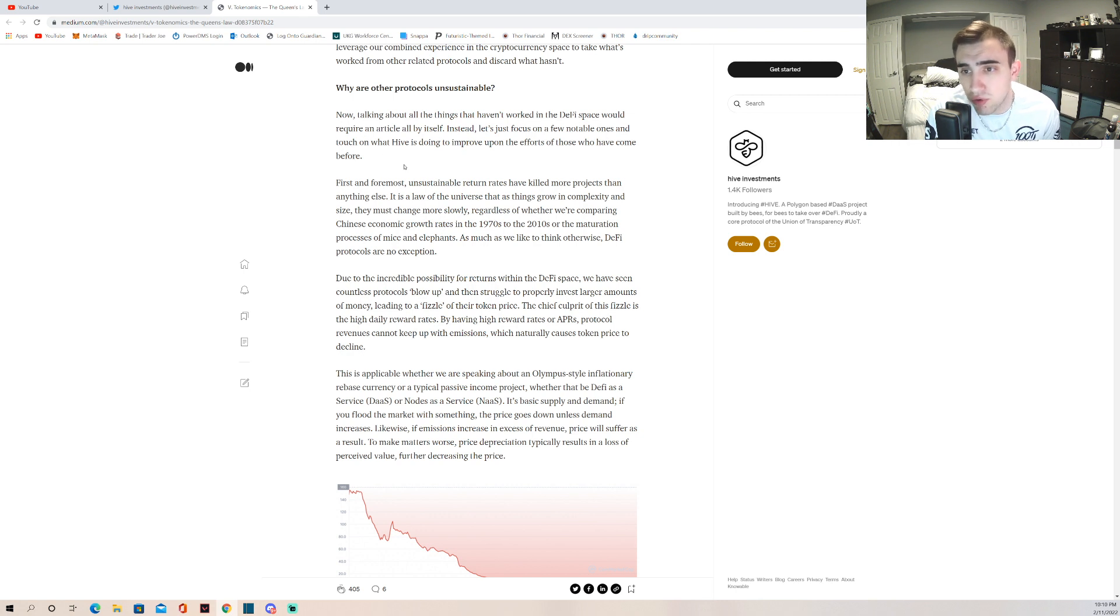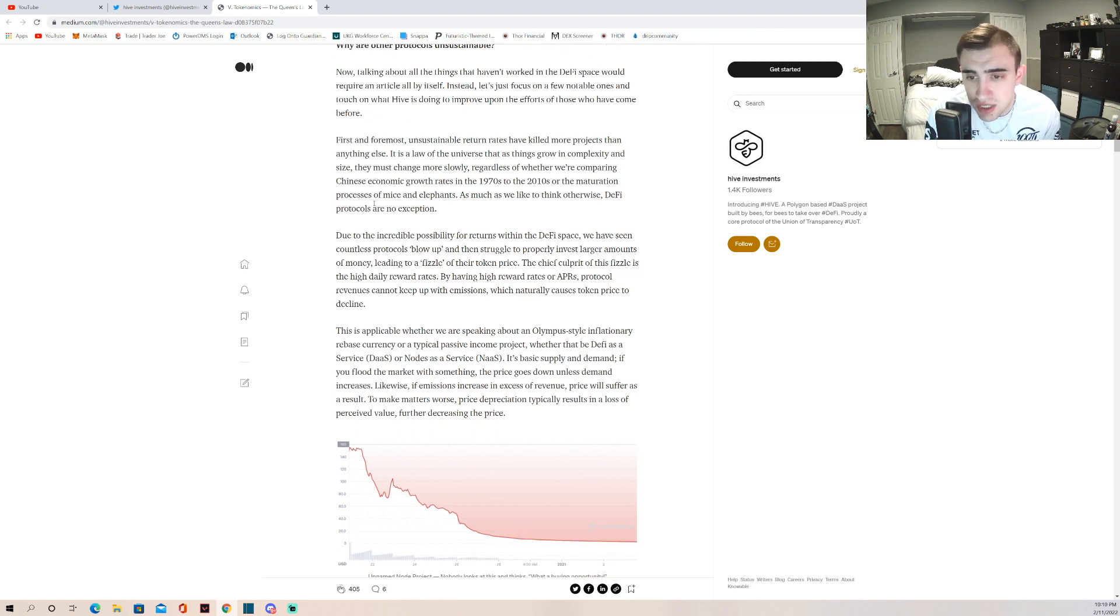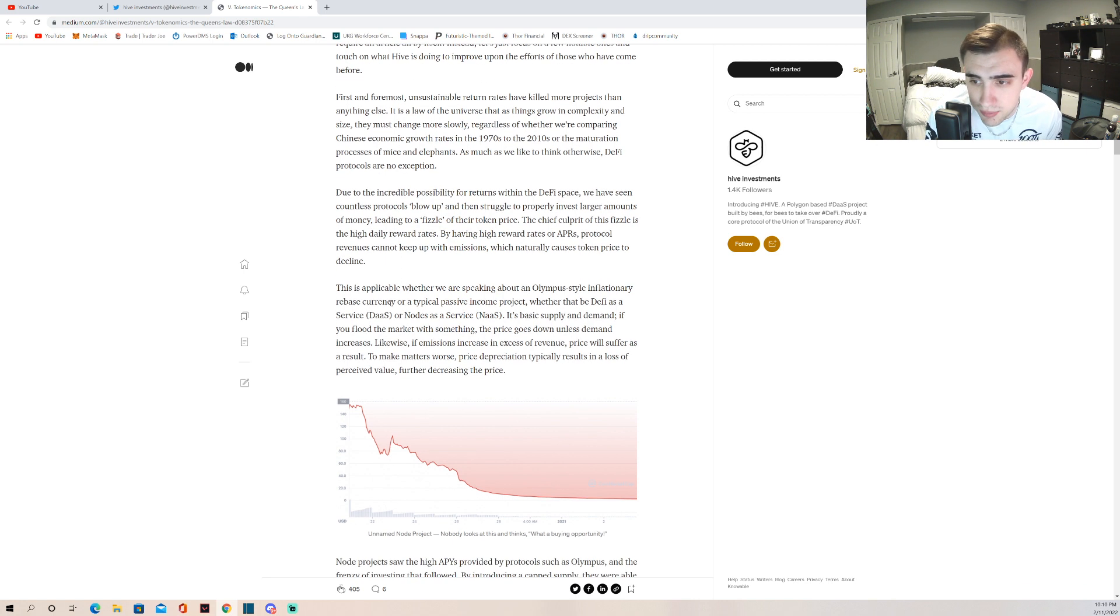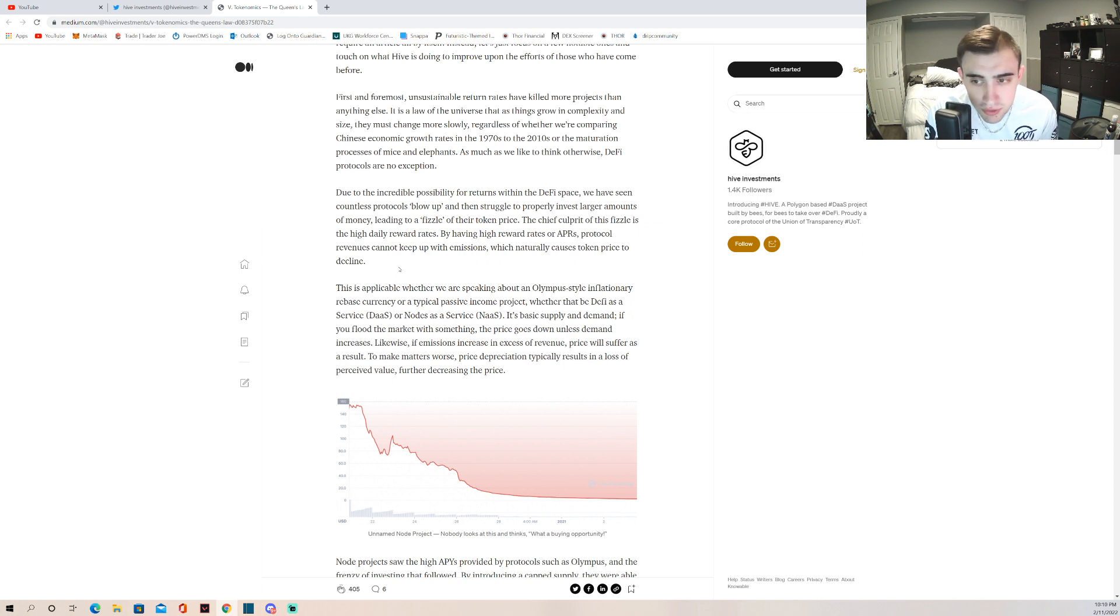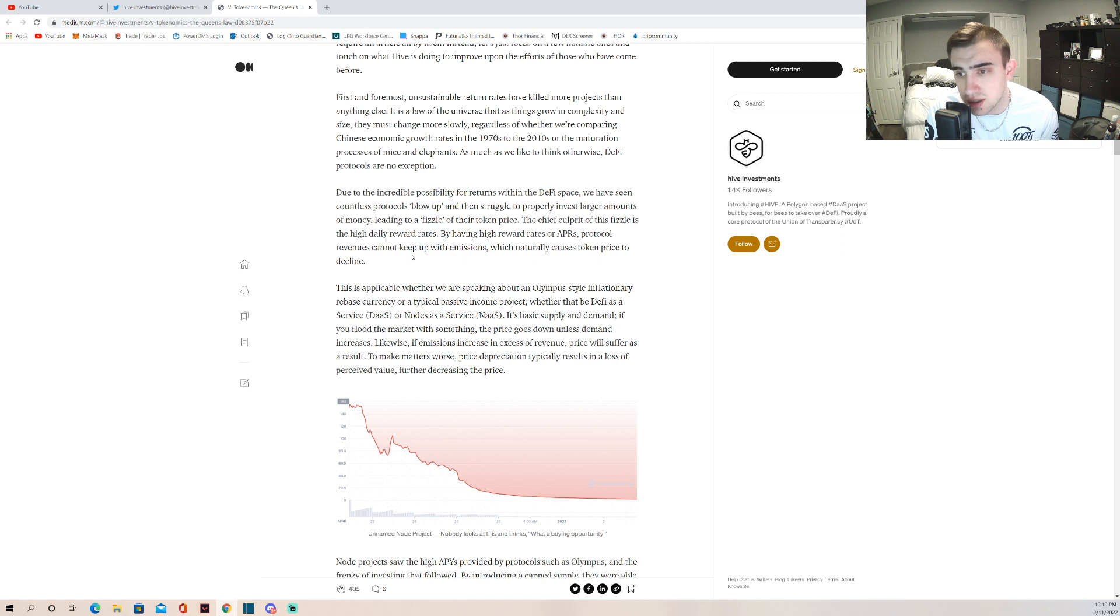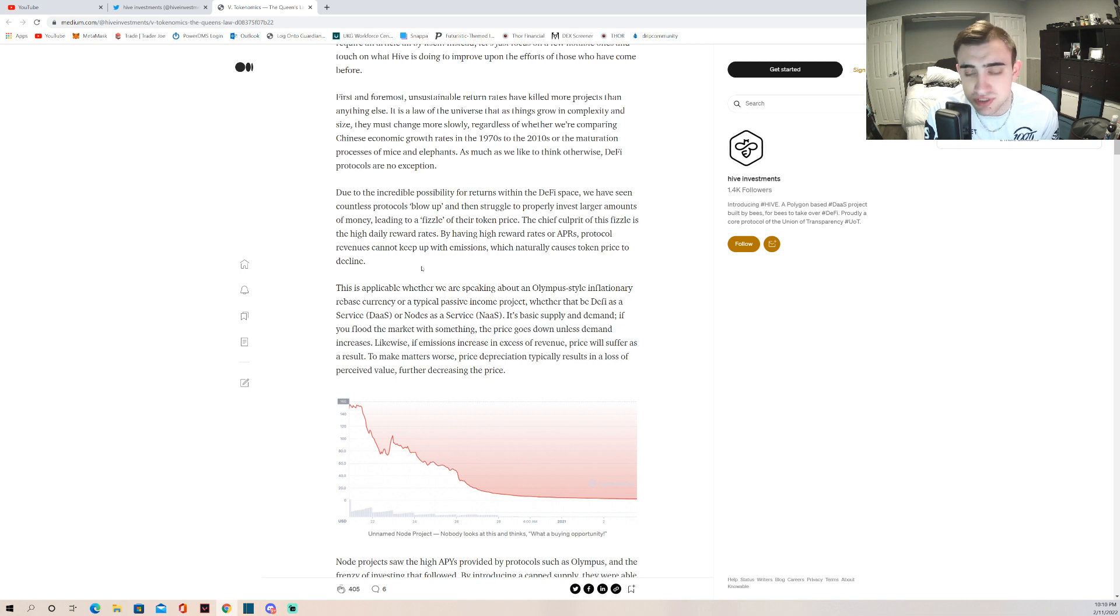Due to the incredible possibility for returns within the DeFi space, we have seen countless protocols blow up and then struggle to properly invest larger amounts of money, leading to a fizzle of their token price. The chief culprit of this fizzle is the high daily reward rates. By having high reward rates or APRs, protocol revenues cannot keep up with the emissions, which naturally causes token price to decline.